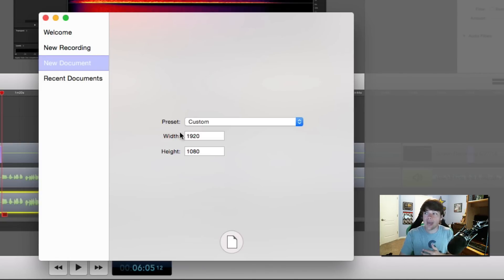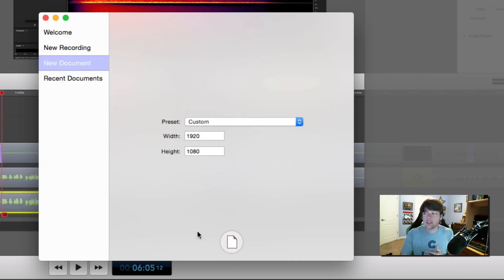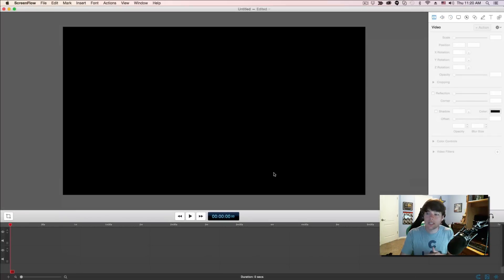Next you're going to see New Document. This allows you to create a brand new document to import video and audio into — you're not actually recording anything, you're just bringing in video and audio clips to put together to create a new screencast. Always choose 1920 by 1080, then click the little paper icon at the bottom, and that will create a blank template for you to start from.